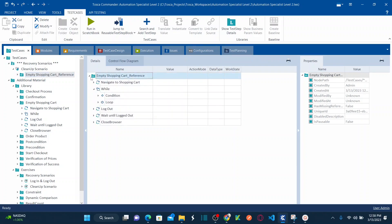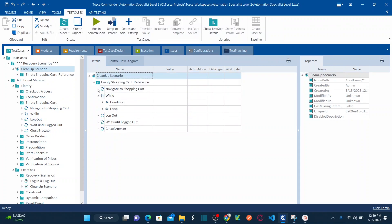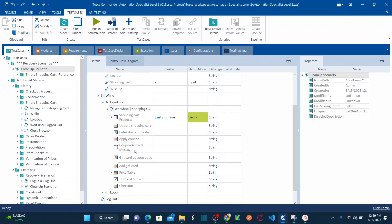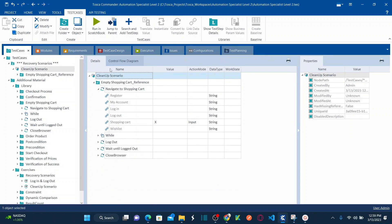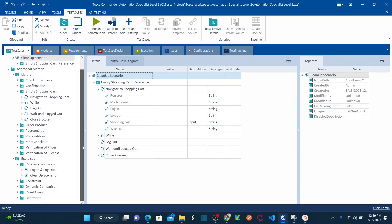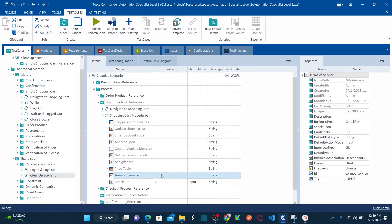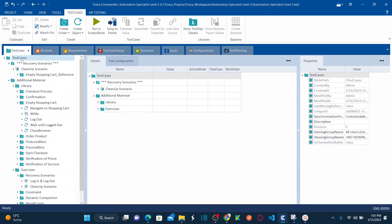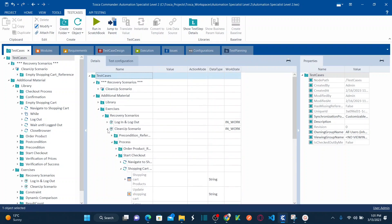I've created one cleanup scenario which navigates to the shopping cart and empties it using a while loop — I explained how to use the while loop in my previous session, and this is the example I showed for emptying the shopping cart. The same test case is dragged and dropped into the cleanup scenario. I've removed the terms and service step so the test case will fail. The structure now has the recovery scenario at the parent level with the cleanup scenario test case underneath.